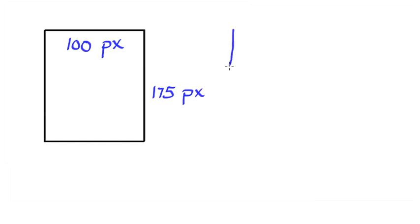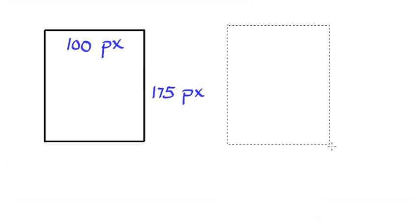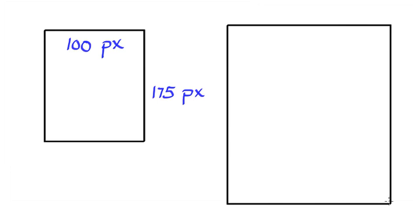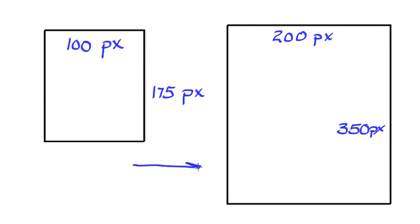If we were to enlarge this to, let's say, about twice its size, then if it's twice the size, we've gone to 200 pixels wide and 350 pixels tall. This is referred to as upsampling.